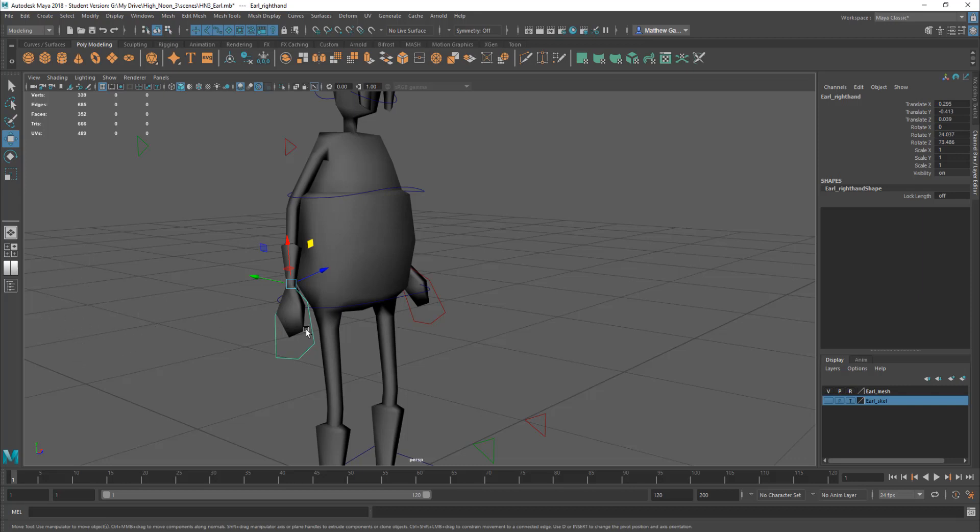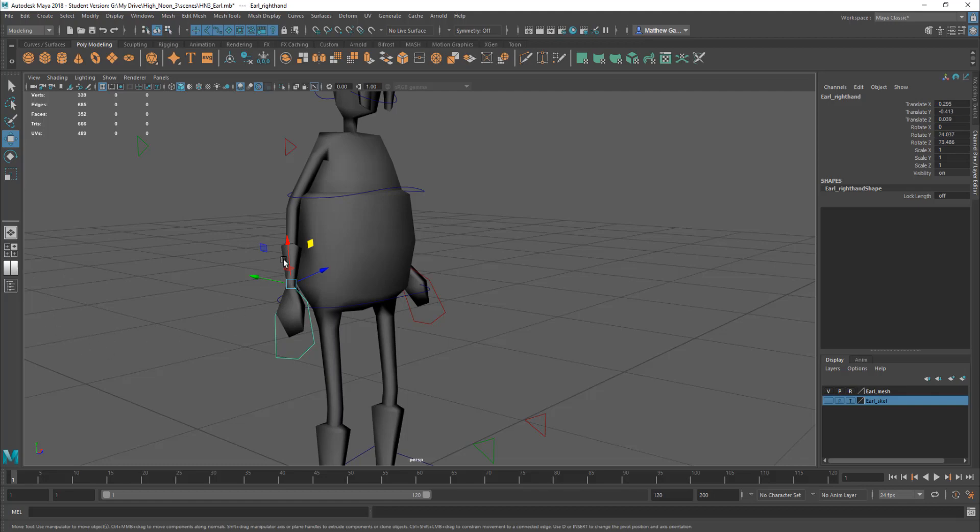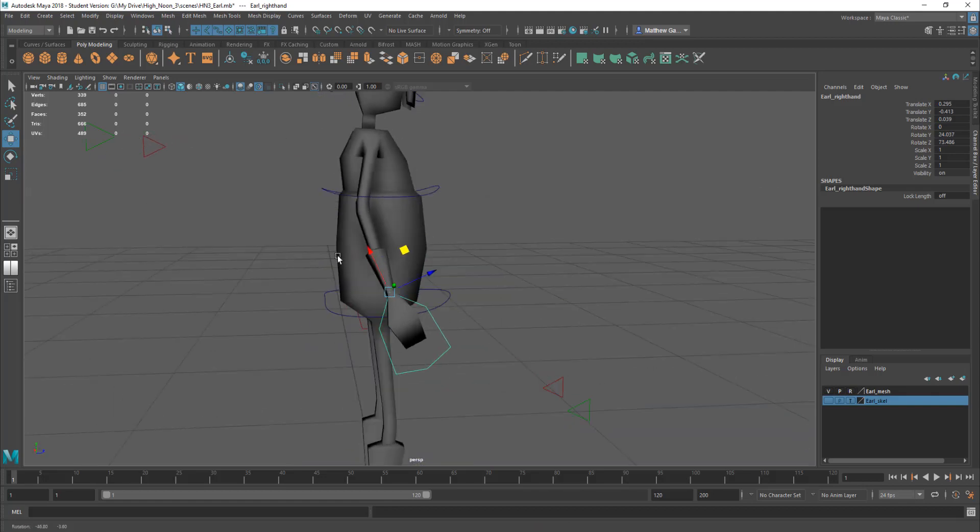Okay, now you can see this axis is sort of corresponding to the kind of direction of this object. It's set to what's called local axis.